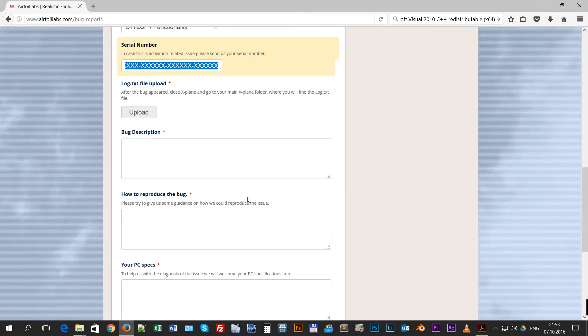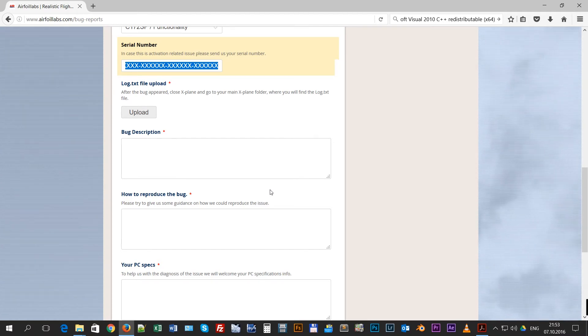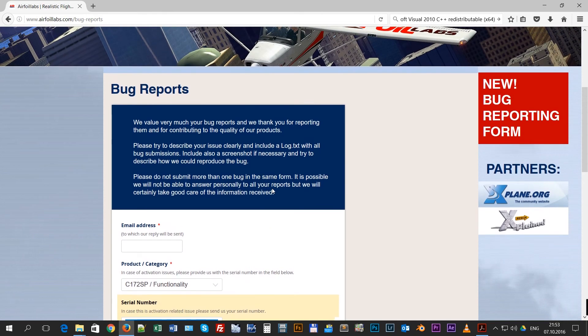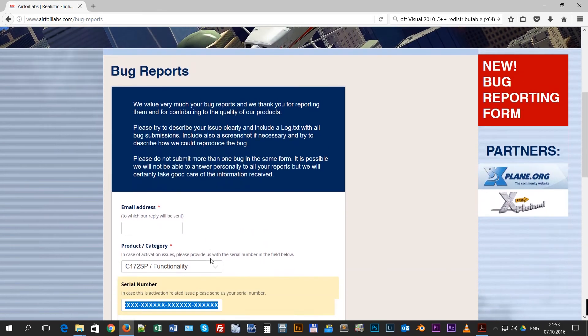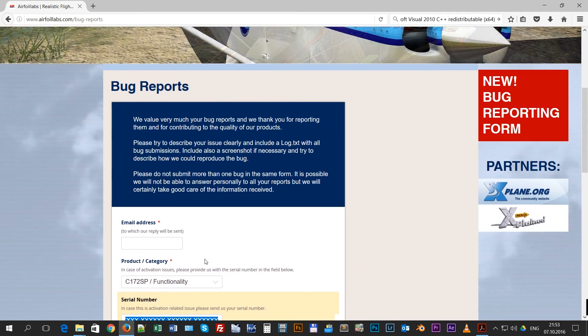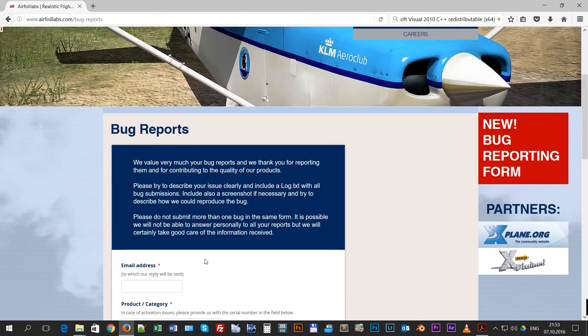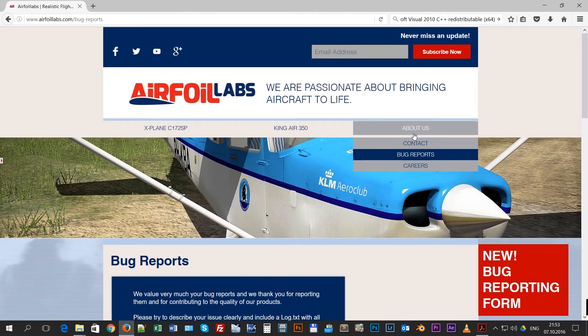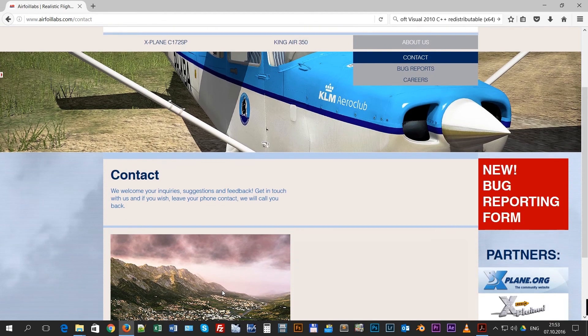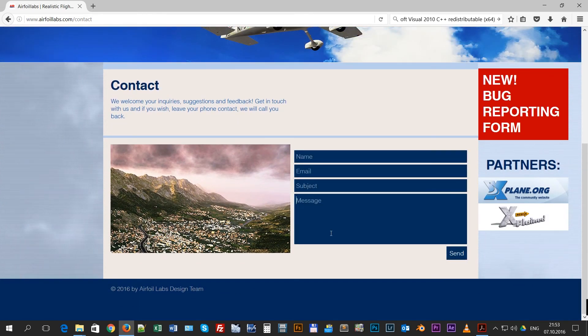You can use multiple computers as long as you own them. So in case you have laptop and two PCs and you are out of activations, don't worry. Just send us your serial number, submit your bug report or contact us in the normal contact form. The only thing that we need is the serial number.